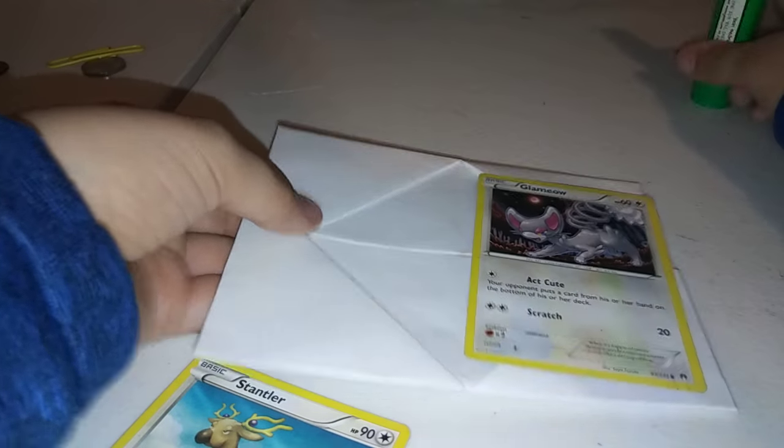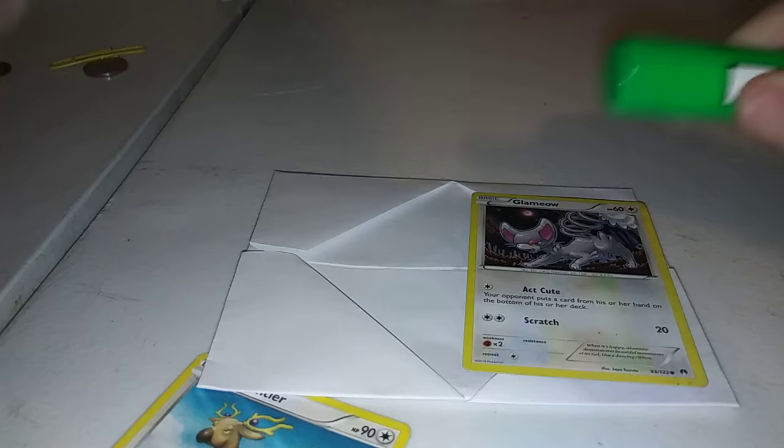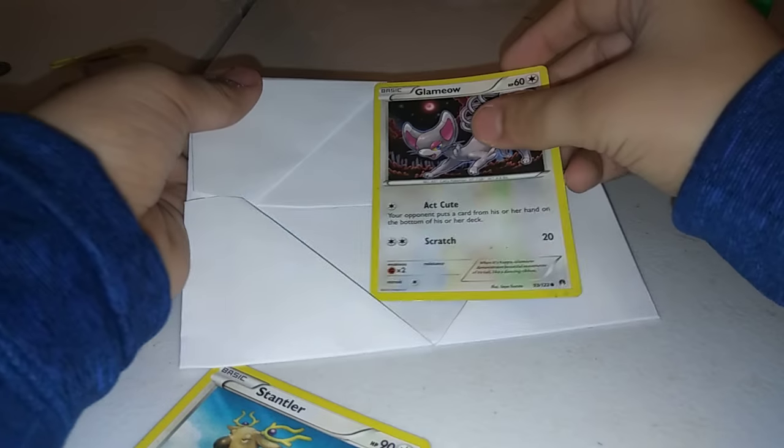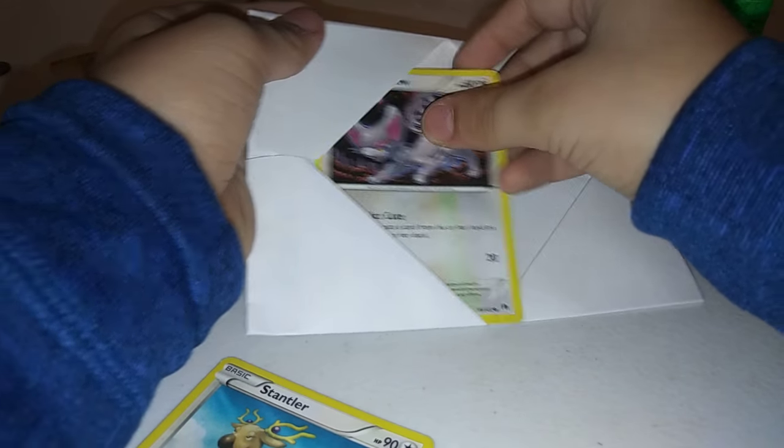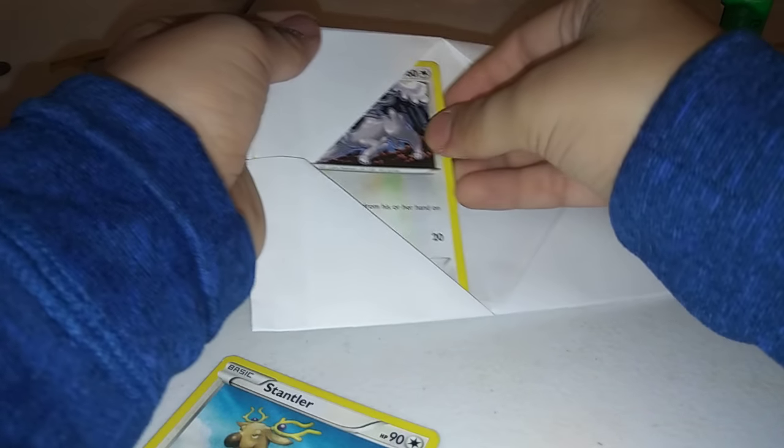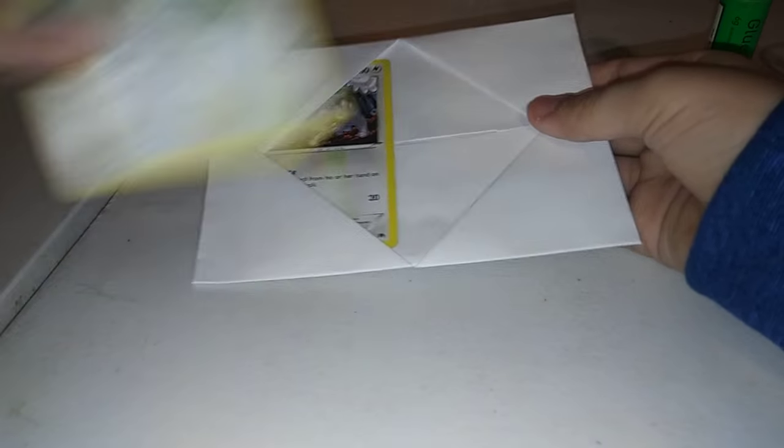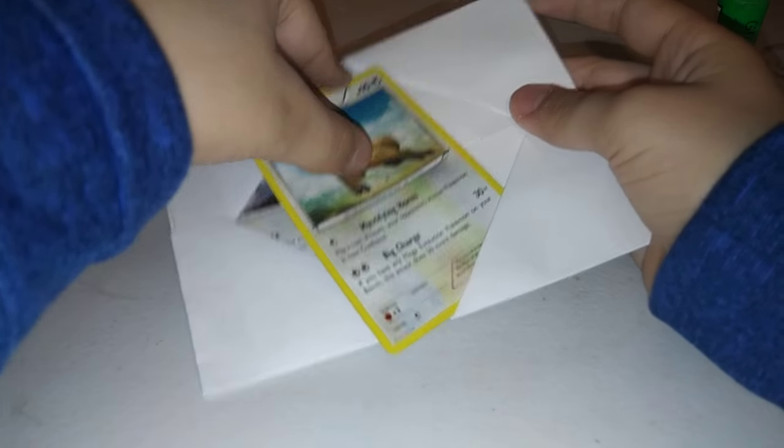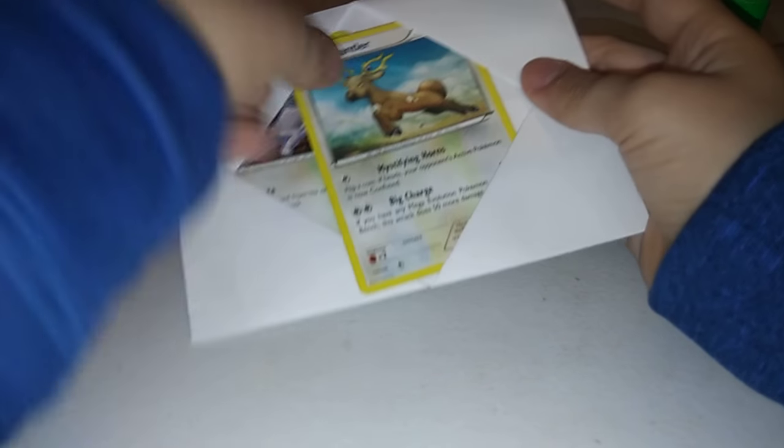So then what you can do is get your card and then put them in here. Get your card and put them in here. And you can also bend them, which would be really cool for something about that.